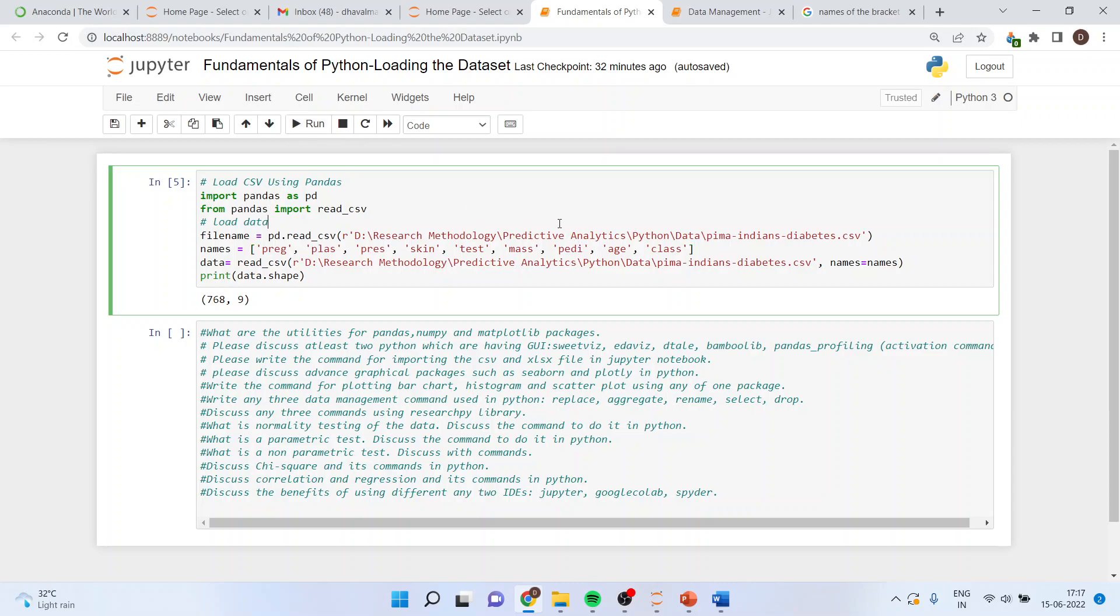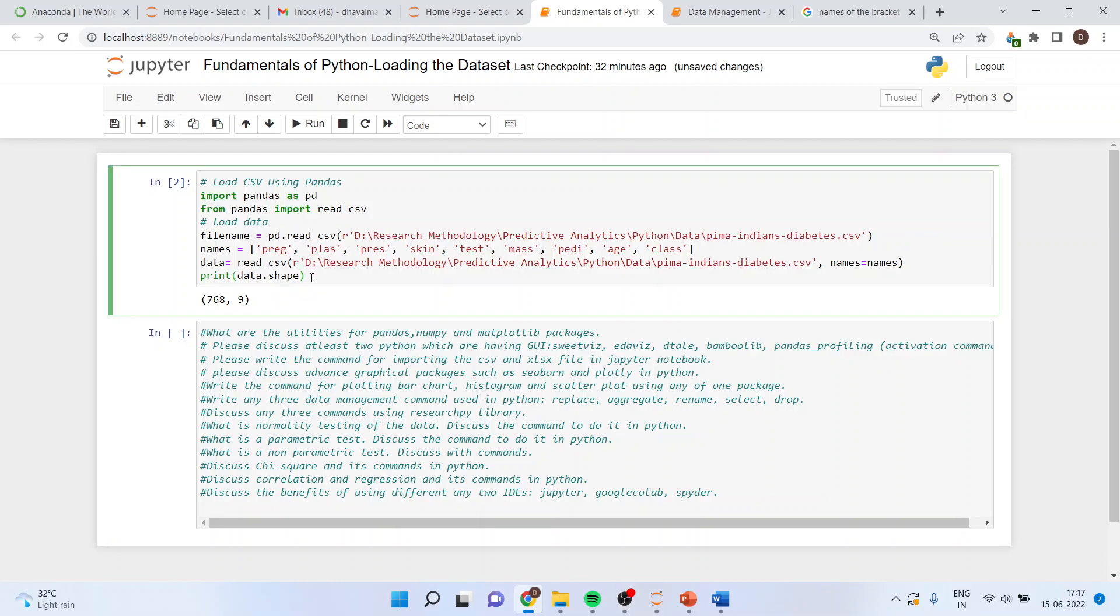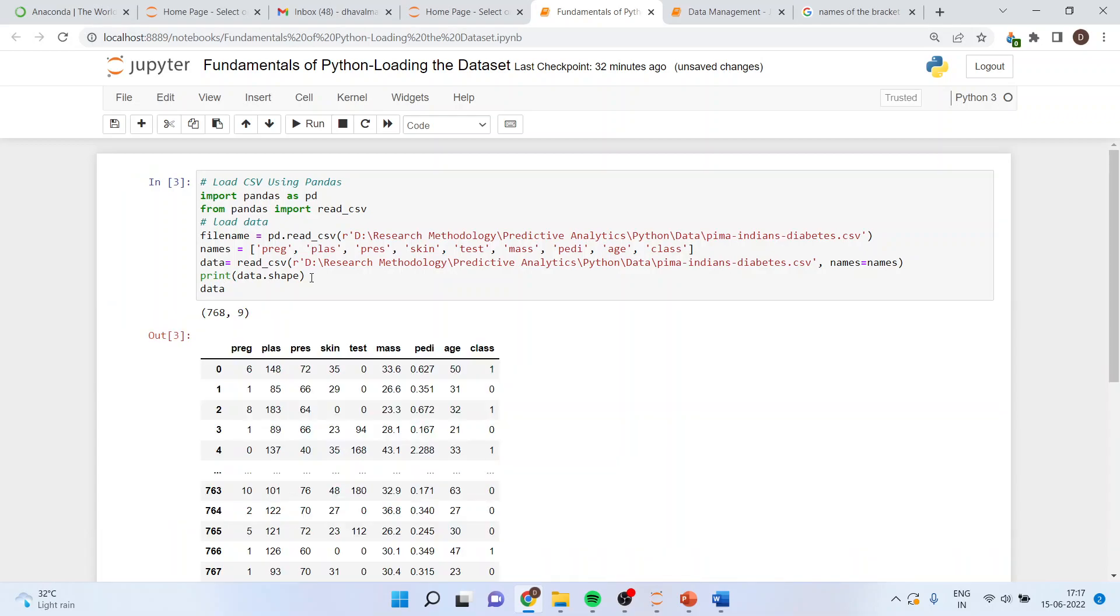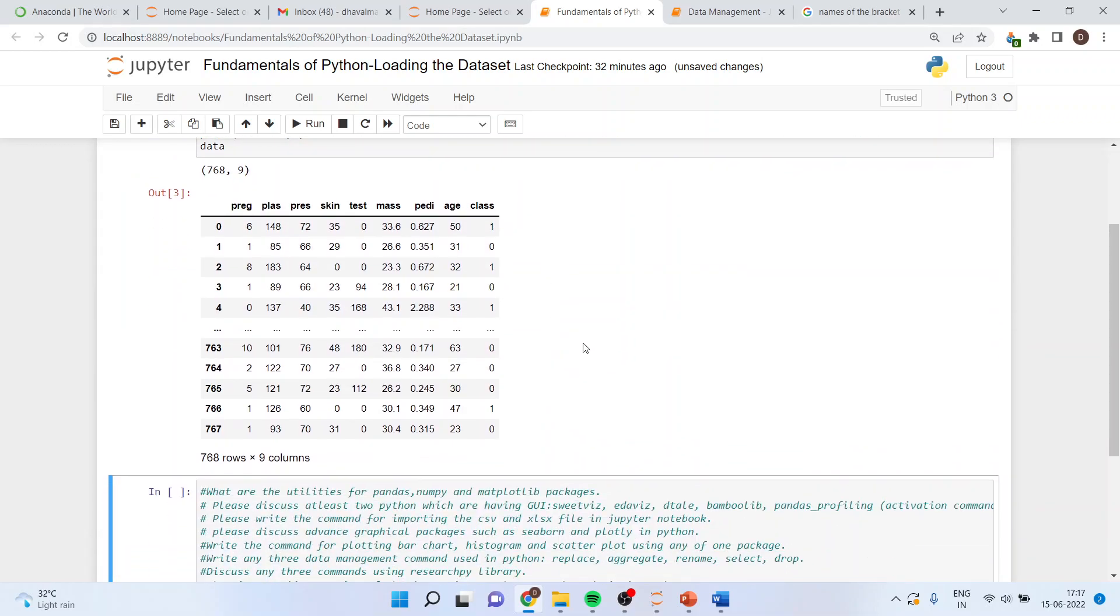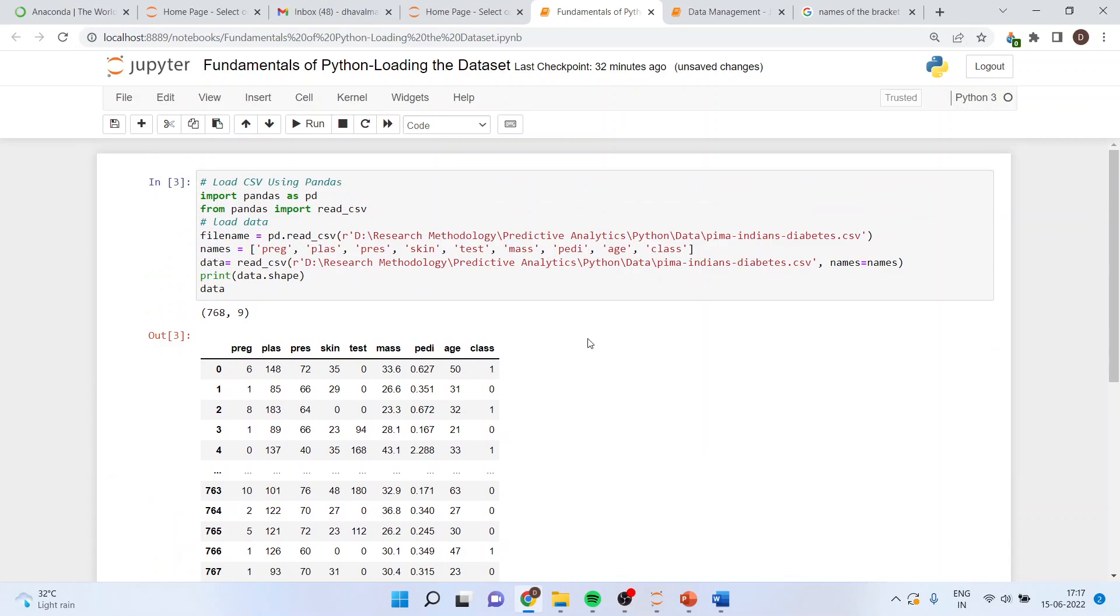So, this is a way you can import the data file. Then, let me run this and when I will specify here data. You can see that the data is now imported in the environment of Python.